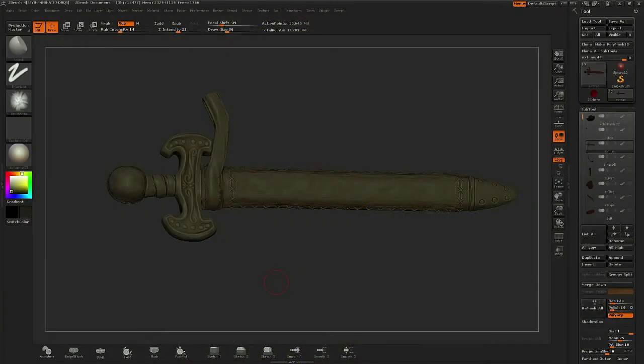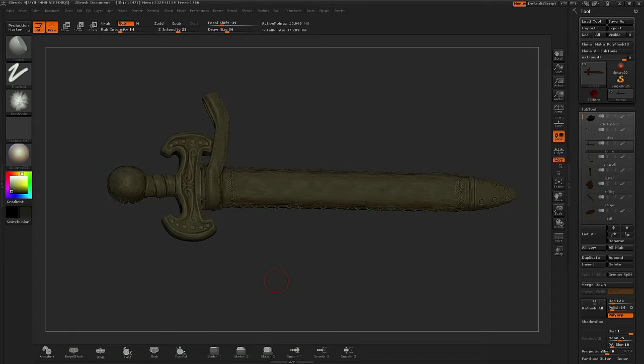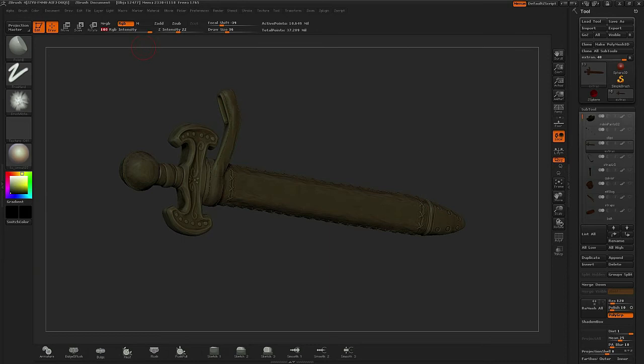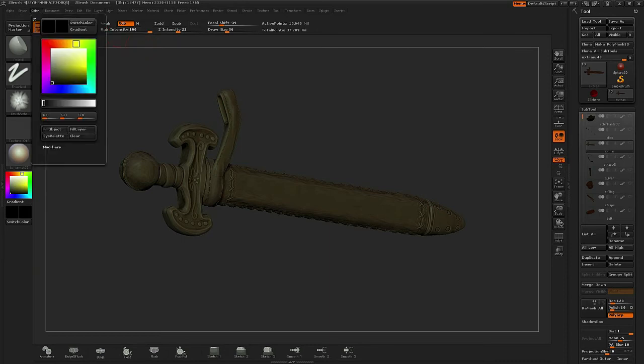I'd like to show you the polypainting technique one more time, but this time on a metallic object such as the character's sword. Once again I'm going to color in the entire sword in black.